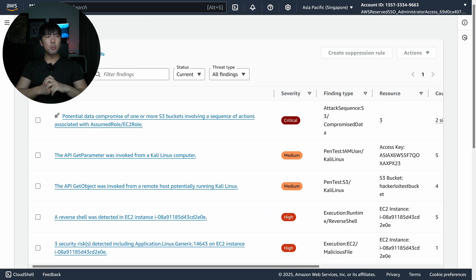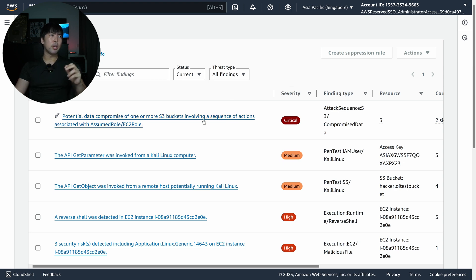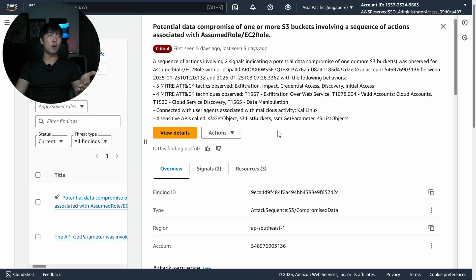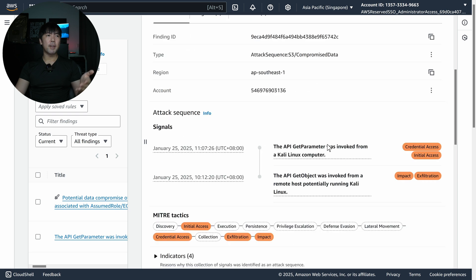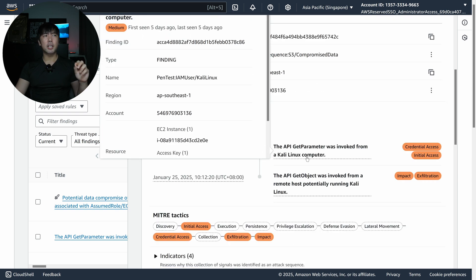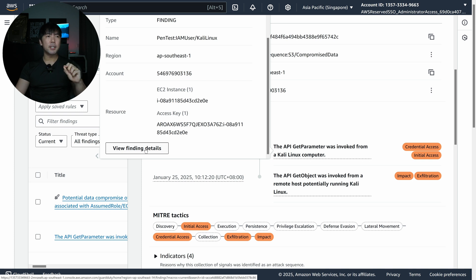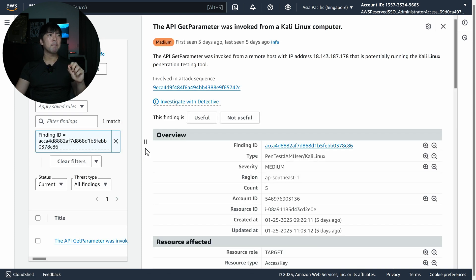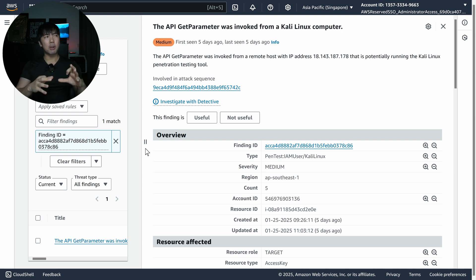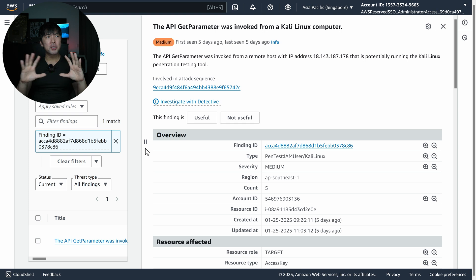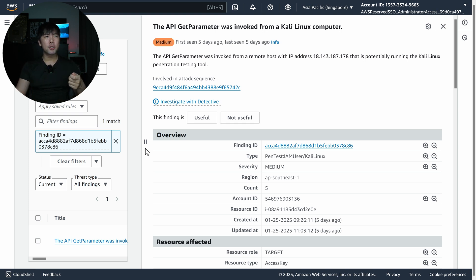Zooming out, I can move from the potential data compromise — one or more S3 buckets involving a sequence of events. There are color-coded links I can click, and scrolling down further there's something called View Finding Details. These are individual findings that get placed together under the attack sequence because they are correlated — great intelligence from GuardDuty that does this automatically for us.